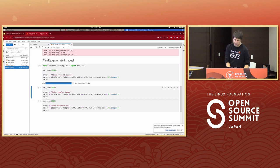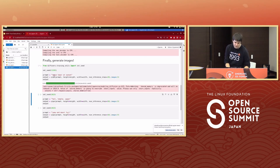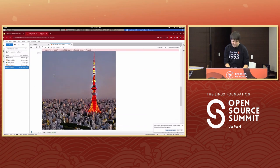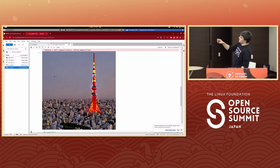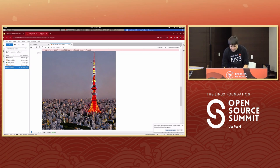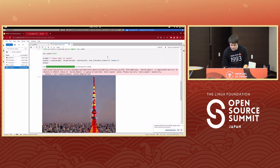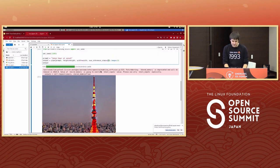We're generating an image of the Tokyo Tower at sunset with Stable Diffusion. It's pretty slow, and with artifacts too — due to reducing the inference steps from 50 down to 20, the result is blurry. This is pretty disappointing and quite slow, so let's load the kernel module.